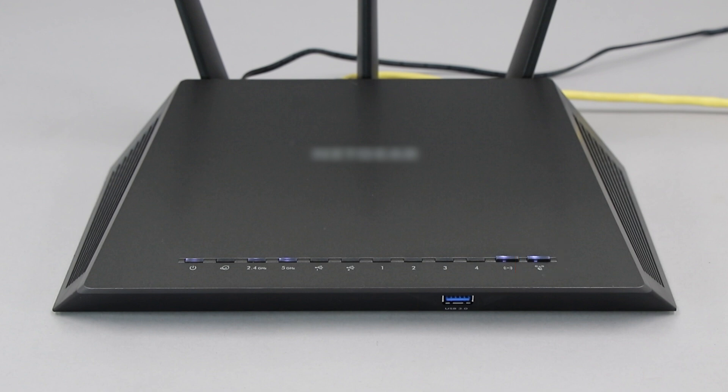If your router does not have a WPS button, you'll need to use an alternate method for wireless setup. Click the link on the screen to see other ways to connect.